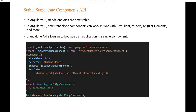In Angular 14, the standalone API was introduced, which allows us to create Angular applications without using NgModule. In Angular 15, these standalone APIs are now stable after several observations and refinements by the Angular team. Using standalone components, we can now work in sync with the HTTP client, routers, Angular elements, and many more.